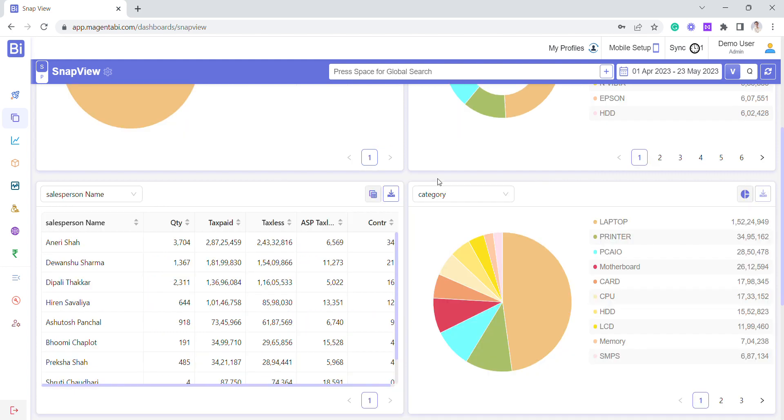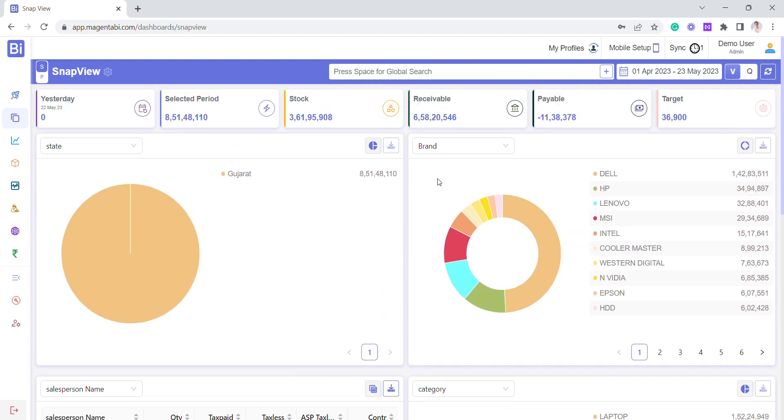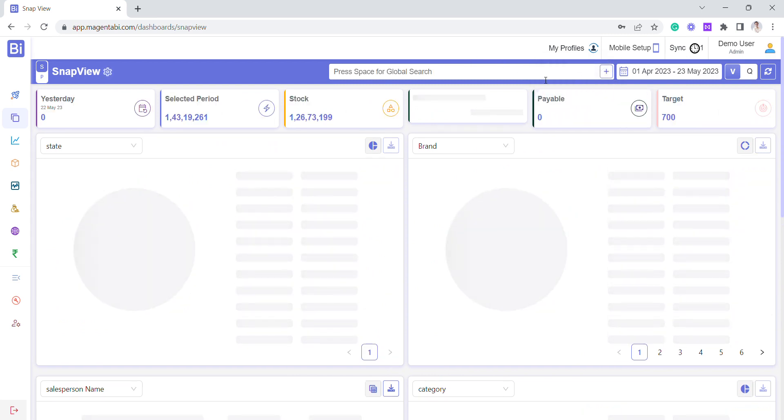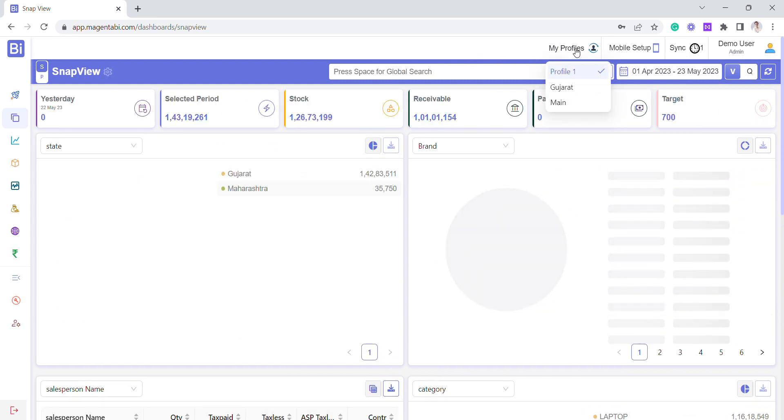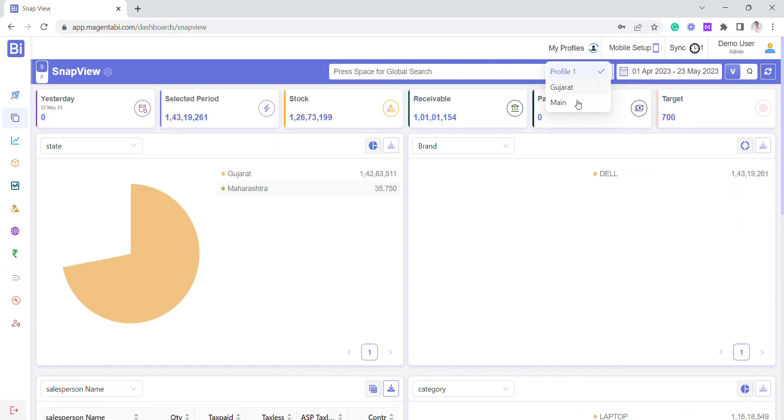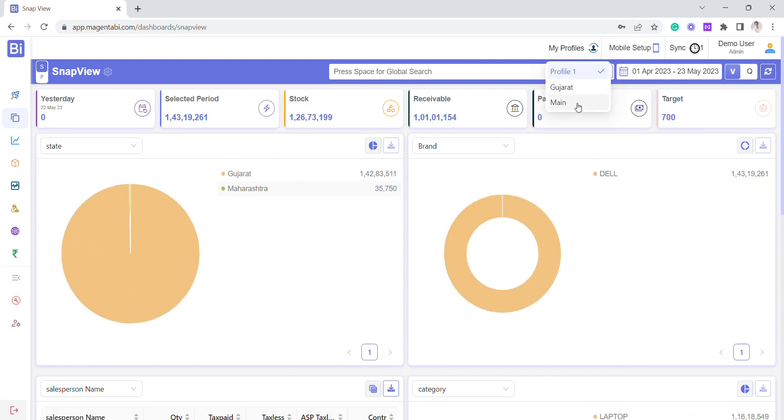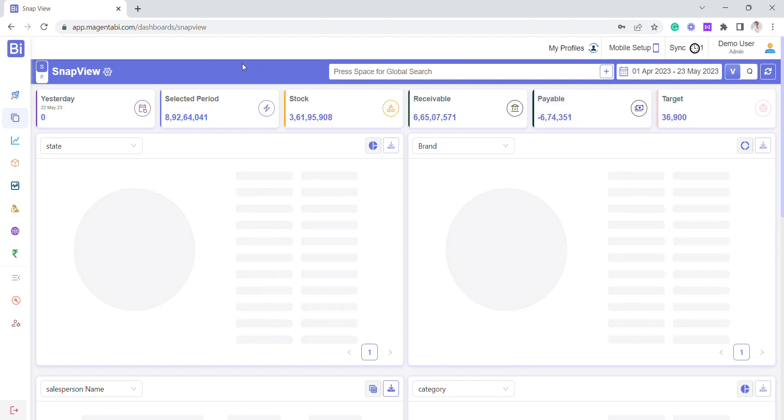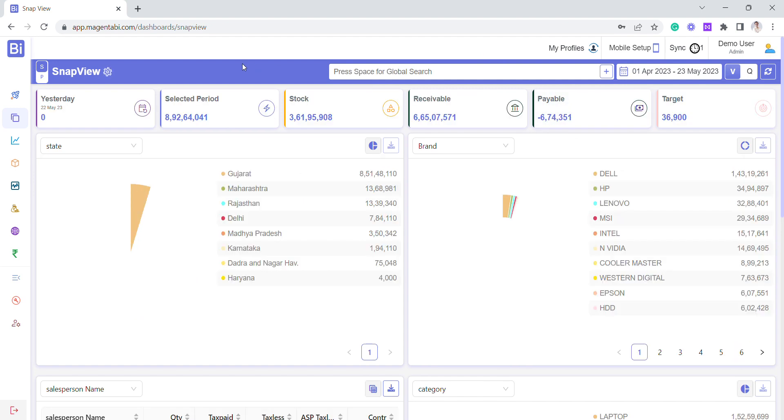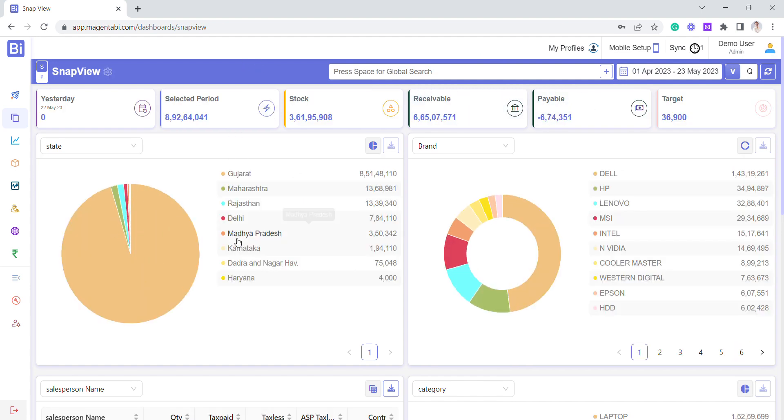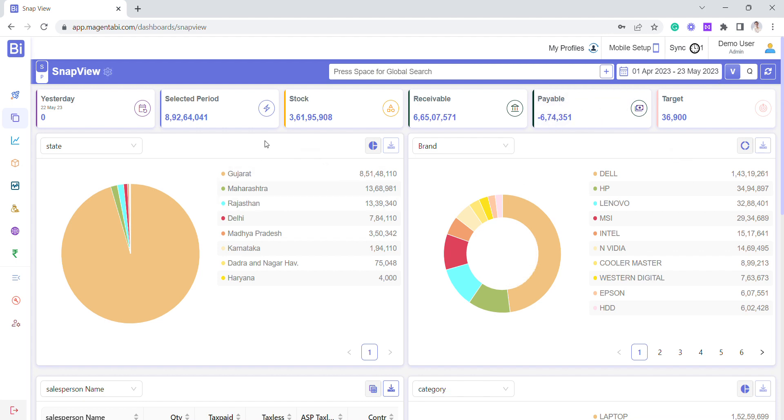like for example, I can shift to the main profile, and that's how it works. So you can create - now I can see for all the states. So this is how you can set multiple profiles and take advantage of one-click analytics. Thank you.